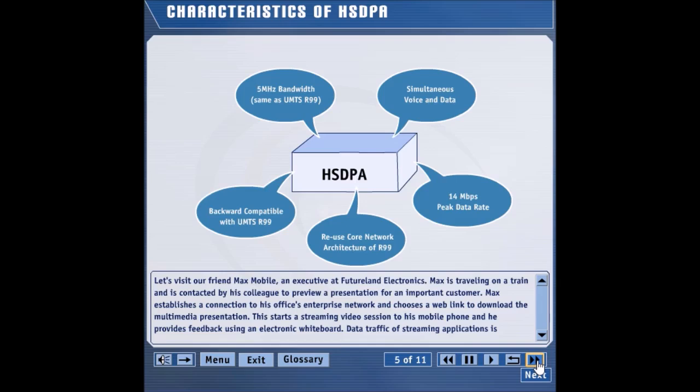HSDPA is fully backward compatible with Release 99. In other words, a Release 99 UE can obtain services in a cell that supports HSDPA. Similarly, an HSDPA-capable UE can work in a Release 99-capable cell.